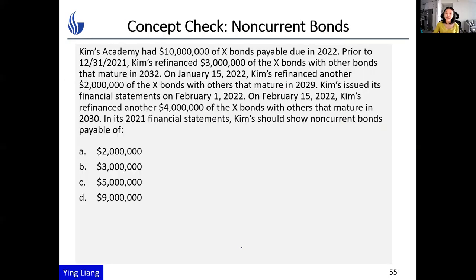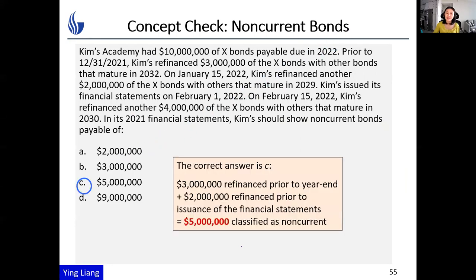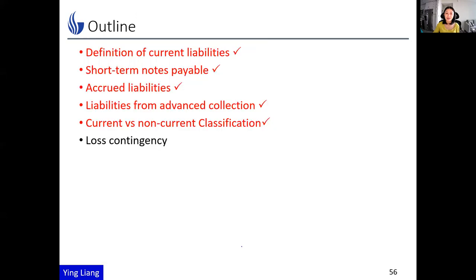This is a concept check you can do yourself — the answer is C. We've finished the current and non-current classification in this lecture. In the next video, we're going to talk about contingencies. See you in the next video.